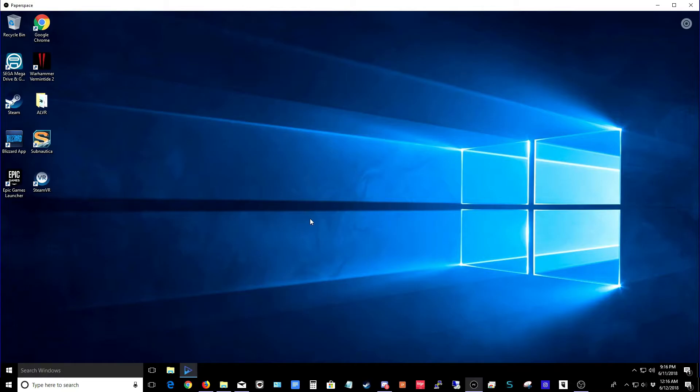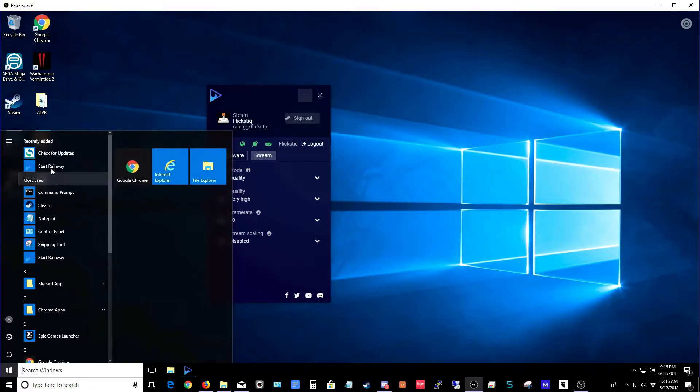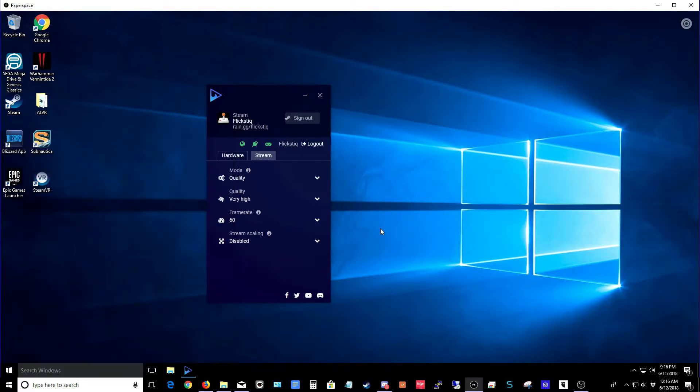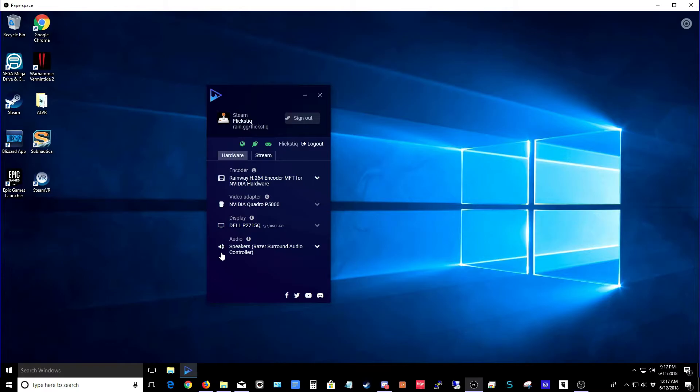Now you're ready to start Rainway. I've already got it running on my machine. On yours, you want to start by making sure that it's up to date. So go ahead and check for updates and then open it up when you're ready. Now just to show you that everything's set up, you can see that I've got my Nvidia encoder selected. It detects my P5000 GPU. It's got my virtual Dell display and then my Razer surround sound speakers.